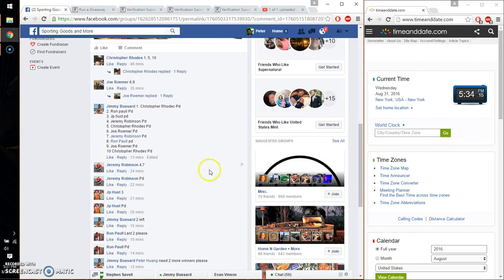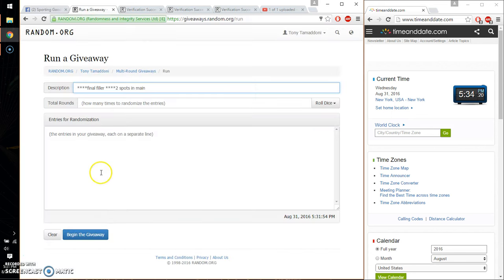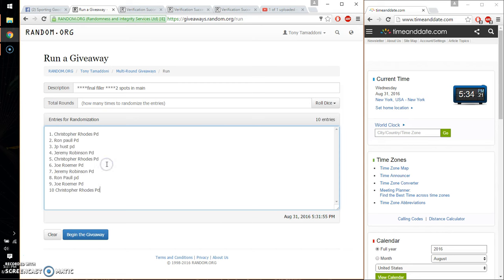Alright, so we have Christopher at spot number 1 and 10. Go ahead and paste the list. Alright, 10 entries.